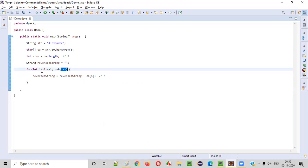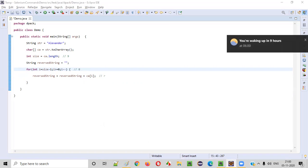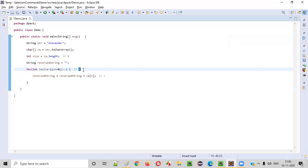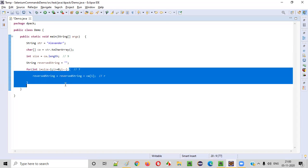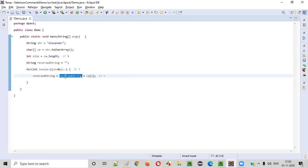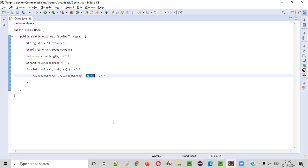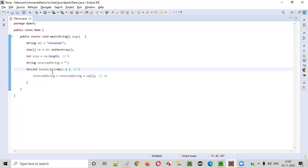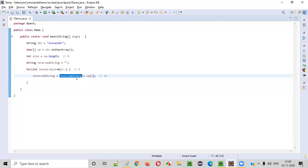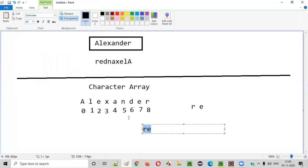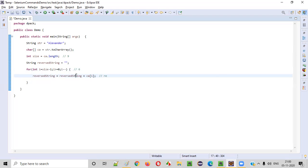After that, i minus minus — i value was 8, now i minus minus means it will be 7. Seven greater than or equal to 0 — true again, so we go inside the for loop. Now reversed string is R already. To this reversed string R, we are appending CA of i — now i is 7. CA of 7 is E, so E will be appended to R. Reversed string is R and CA of i is E — so RE. RE will be stored in the reversed string. i minus minus, i will become 6. Six greater than or equal to 0 — true again. Reversed string is RE plus CA of 6. CA of 6 is D, so D will be appended to RE. RED will be stored into the reversed string.